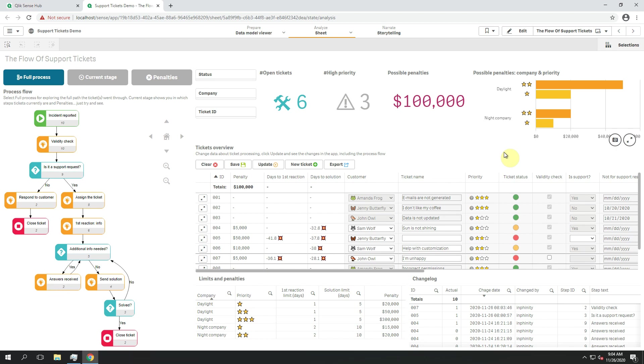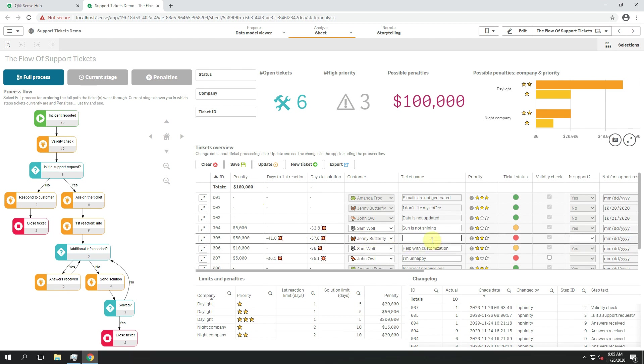This app is a simple demonstration how Process Visualization Infinity Flow together with the Writeback extension Infinity Forms can be used for support tickets processing. In current version of Infinity Forms you can use this Writeback table for entering and updating information about specific tickets.